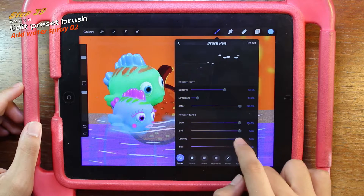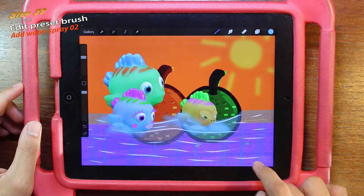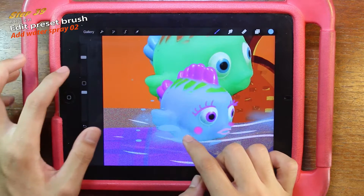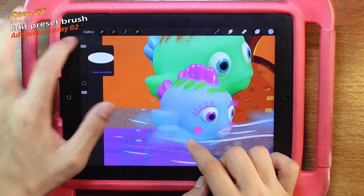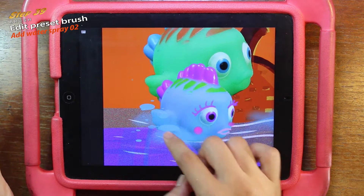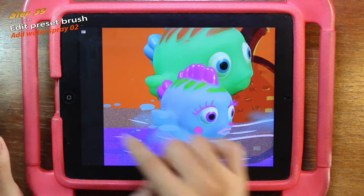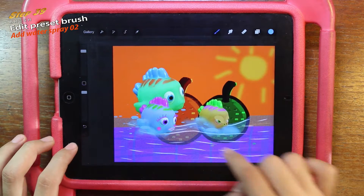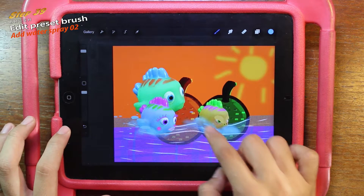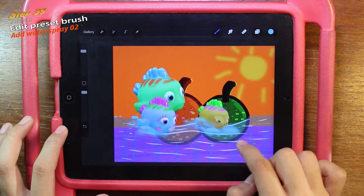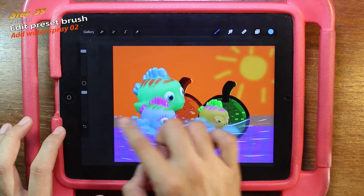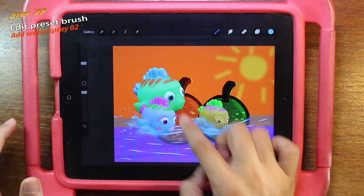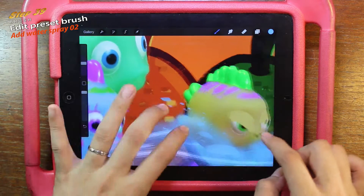There are plenty of features for you to change. I'm happy with this one, so let's start drawing some water spray. Use a big brush and spray up. Then use the big and small brush to do some big dots and small dots for the water spray.